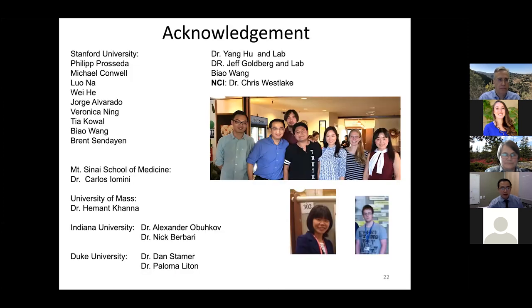I don't have much time to talk about my laboratory research, but this is the group that we have here. I hope the next time I have a chance to present that work. Thank you.